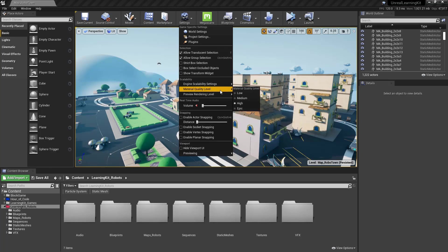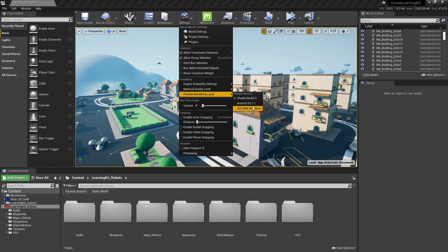You can also set the material quality right here in your preview rendering right here to see what kind of device you're actually working on. So that's Unreal 4.